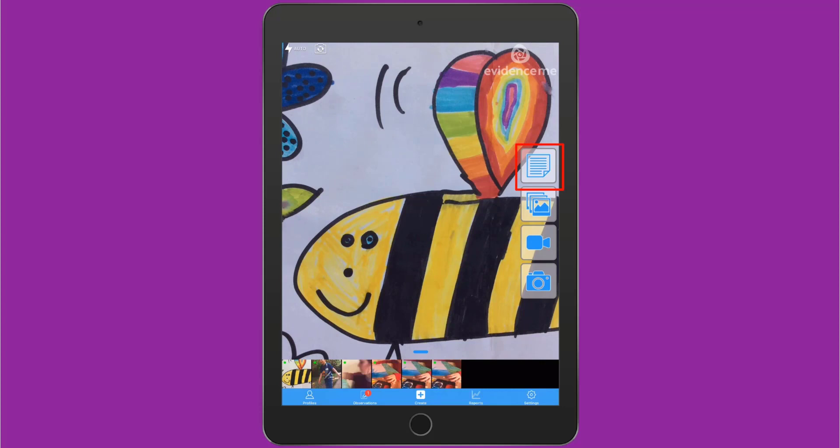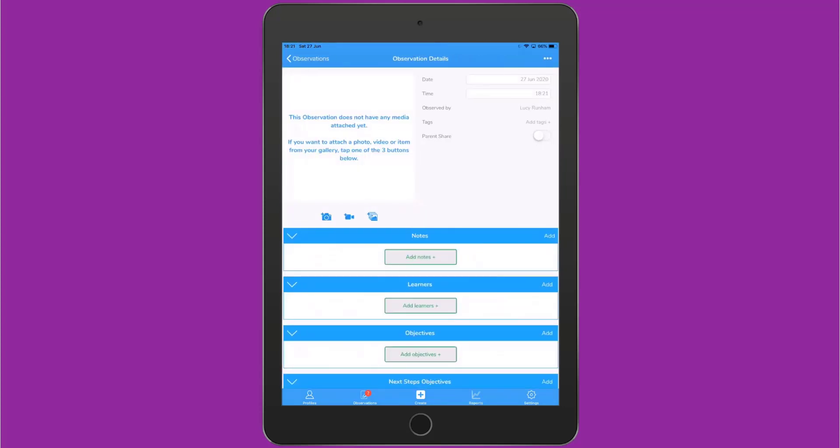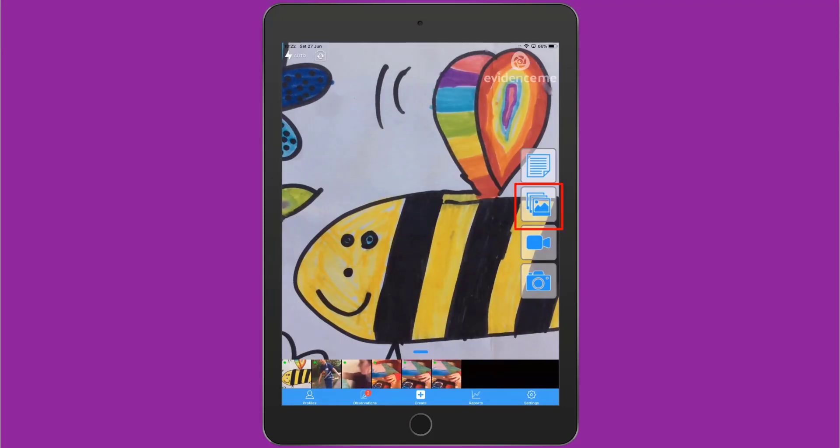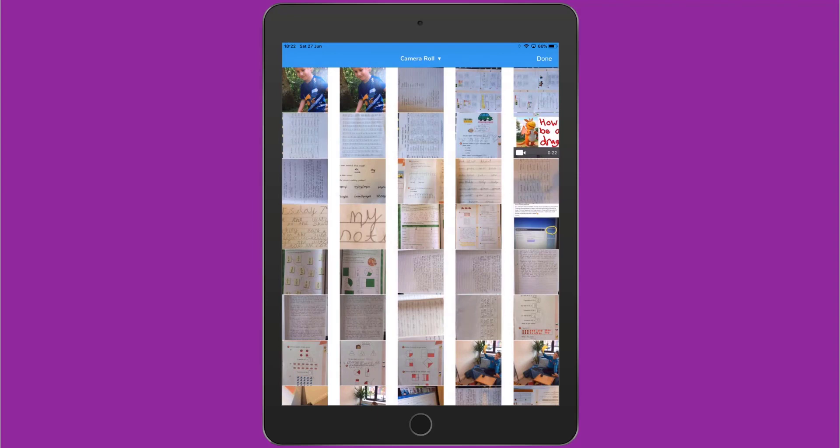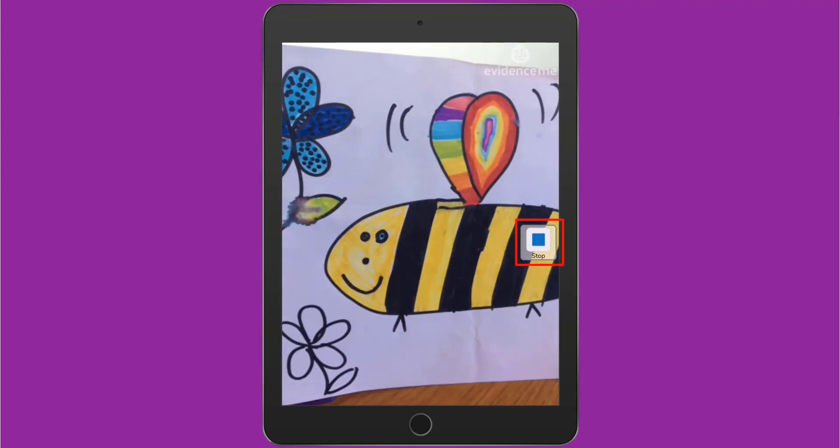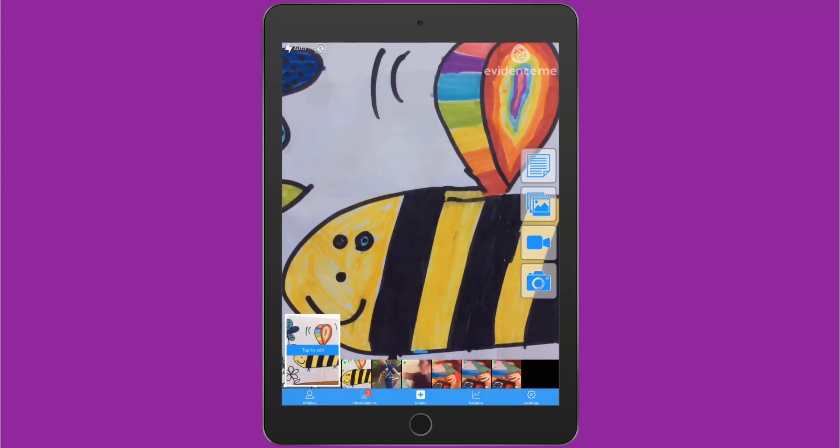The top button allows you to create an observation without any media. The second one allows you to access the camera roll to select a photograph or video. The third one will start recording video and the fourth will take a photograph.